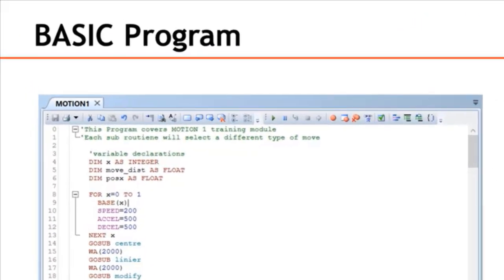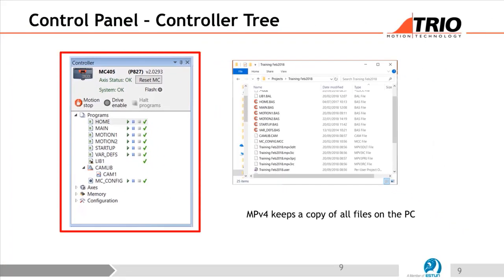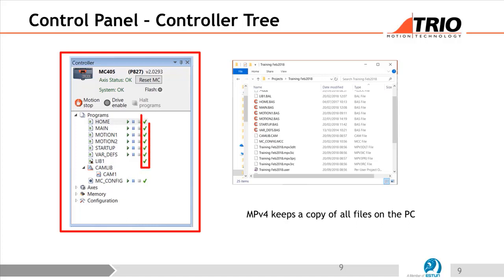There's an auto-indenting system to format the code. The buttons up here give you copy, paste, start program, and step through program. If it's running, there would be a blue square button to stop the program. We've also got the Control Panel on the left-hand side, which tells us what programs we have, their status — whether they're running or compiled. You'll see they all have a green tick next to them, meaning they're all compiled. If not compiled, there would be a question mark. You can also open the processes and look at the memory of the controller.